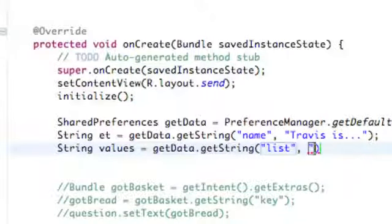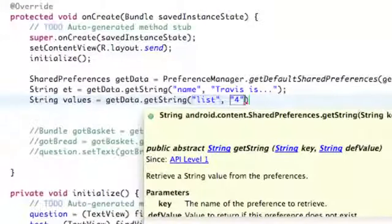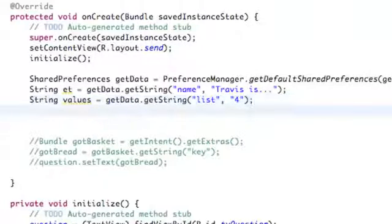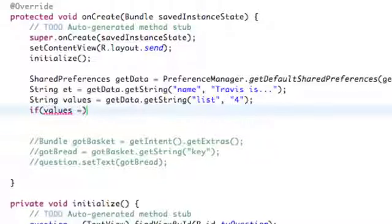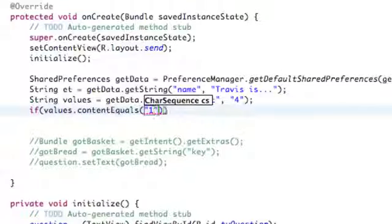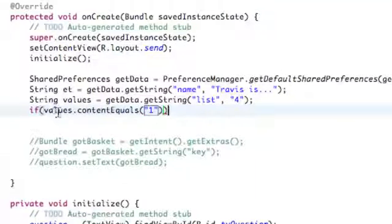For the default value we're going to set up something like "four", because getData.getString takes two strings in its parameters — a key string and a default value — in case our preferences doesn't have anything set. Now we can't compare strings like values == 1, even though our string reference could equal the string value of one. We have to use a method such as contentEquals and then say equals one inside the parentheses.